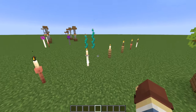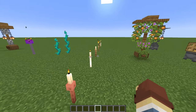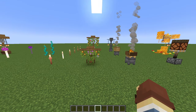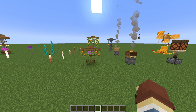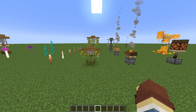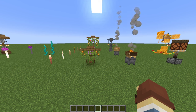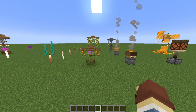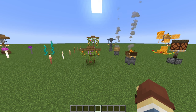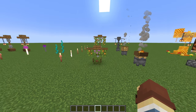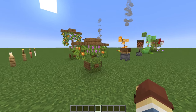With the traditional designs out of the way — and a few unique ones — this is where we get a little more creative. The designs from here on out are going to be more creative and give you a bit more inspiration when it comes to lamppost ideas.